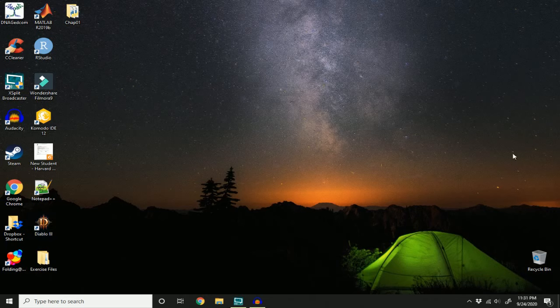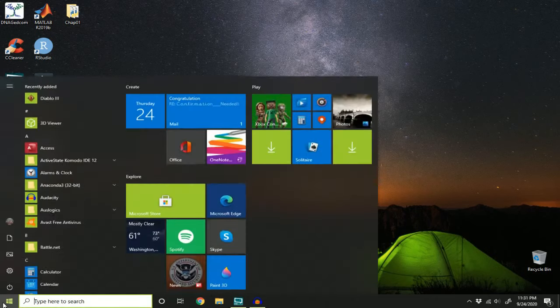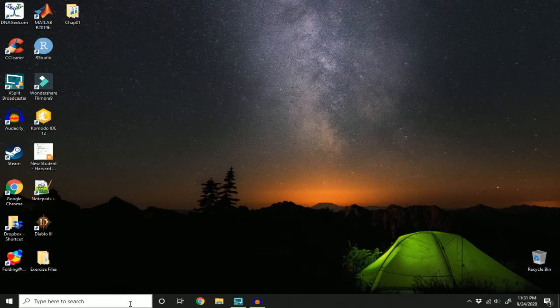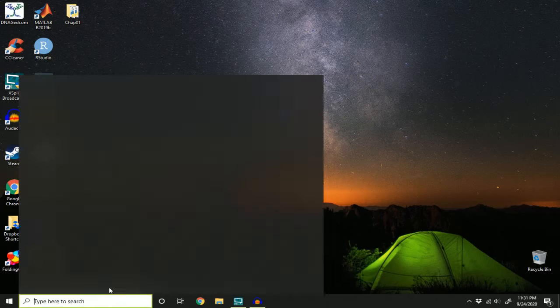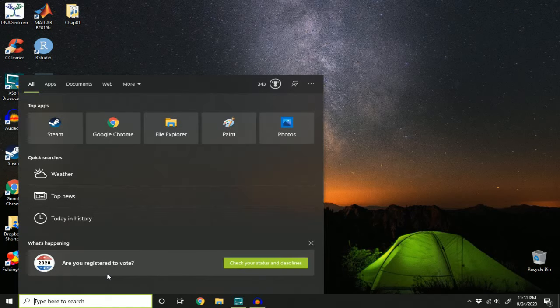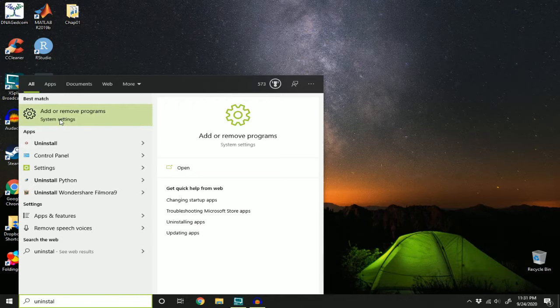So I have Diablo 3 right here. To uninstall it, I'm going to type here in search or I can click this Windows icon and search in here. But I'm going to type uninstall and here we have add or remove programs. Click this.